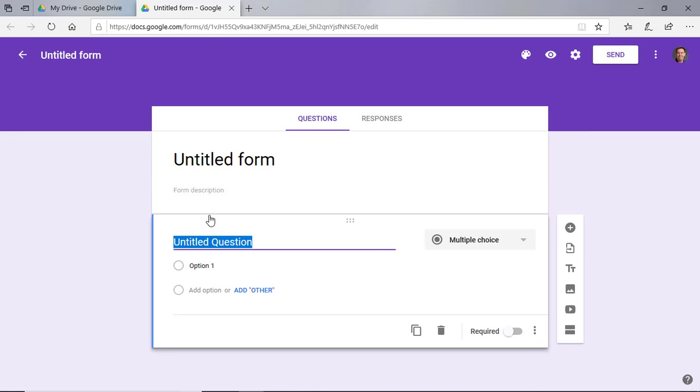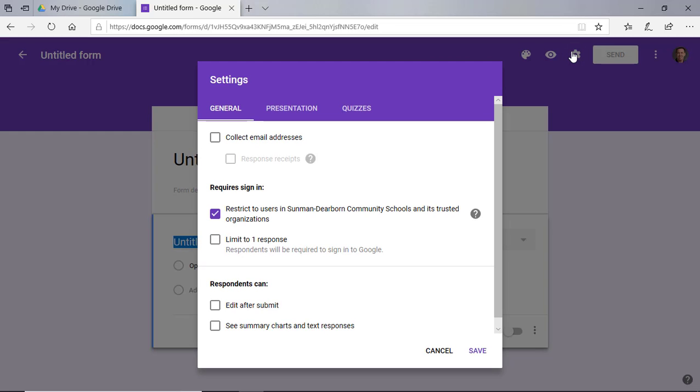Now, you've probably seen Google Forms before quite a bit as a lot of staff and students use them as a way to get survey information, but some of the nice features of Google Forms is the fact that you can actually lock it on Chromebook so students cannot access any other materials. We're going to go up to the top part here and click on the gear, and we're going to change the settings that are associated with this.